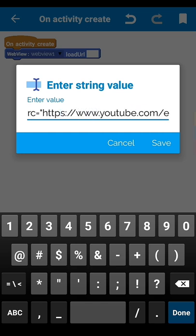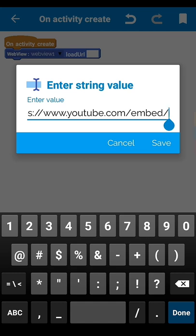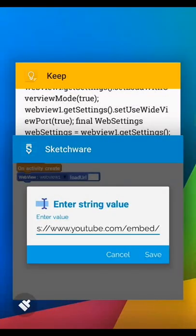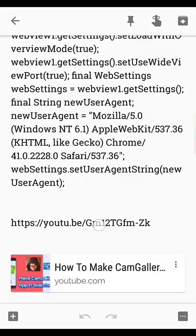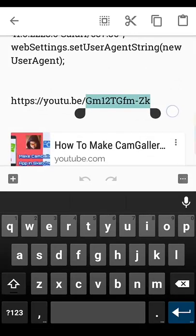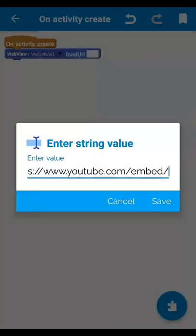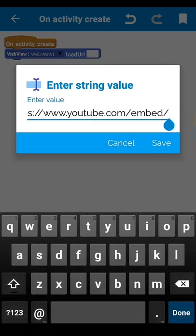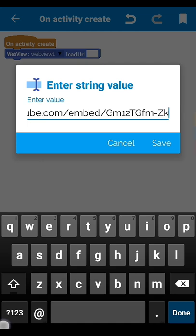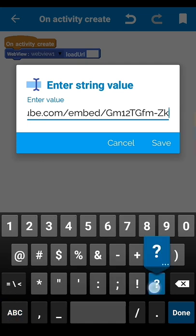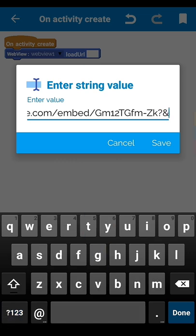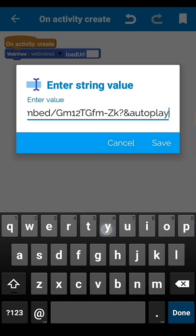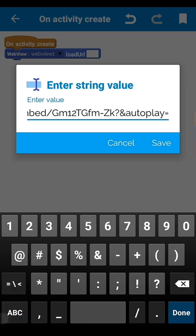After writing 'embed', give the forward slash, then you have to put your video ID. Copy your YouTube video link and get the ID from it — that is your YouTube video link ID. Copy that ID and set it after the embed slash. Then put a question mark.